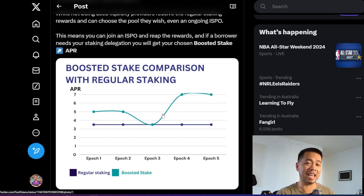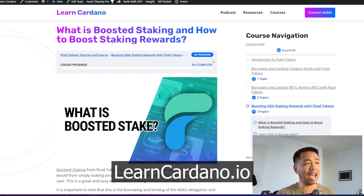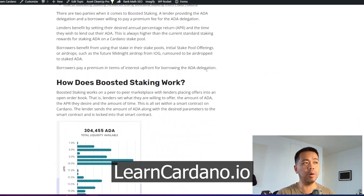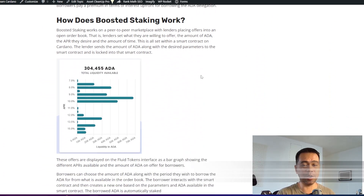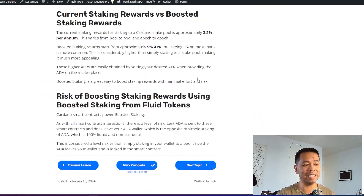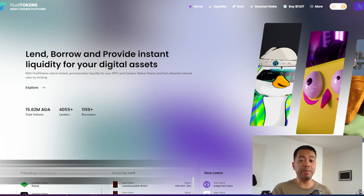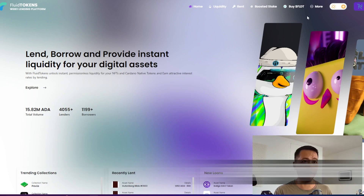Boosted staking is a fantastic option for users out there. If you want to learn more about boosted staking, we have a full breakdown and tutorial on our LearnCardano website linked in the show notes below, so you can go through and learn exactly how it all works.